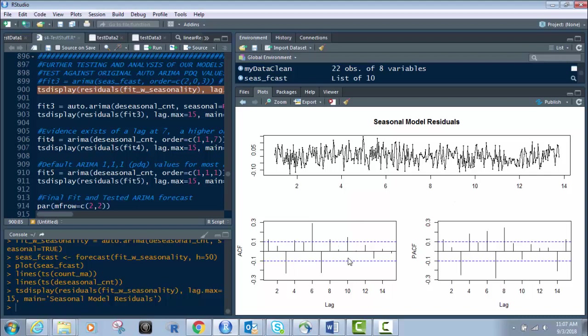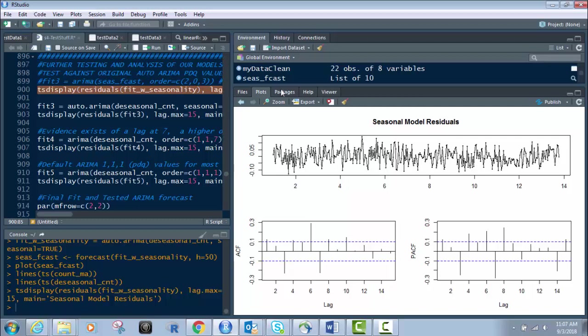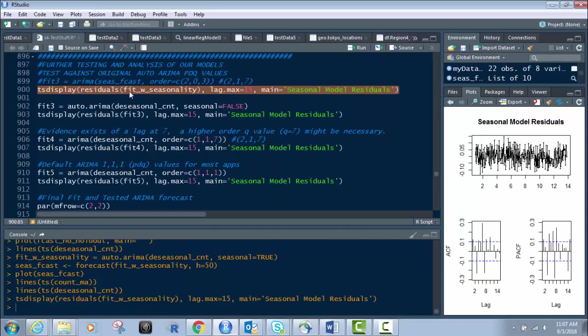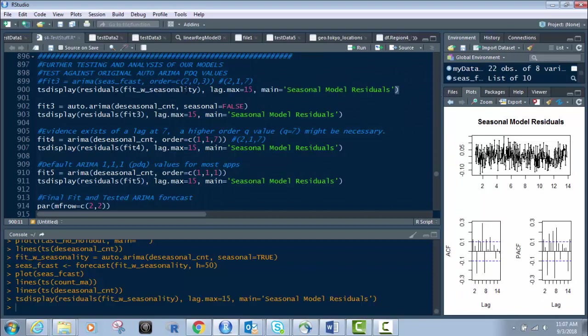This is going to show me my seasonal model residuals. And most importantly, it's going to show me the ACF and PACF. This shows me how much lag I have. How many points come outside of the bounds, the blue areas, the blue lines here, the upper and lower bounds. In this case, we know that we have a lag at seven, which we discovered in several of the previous videos. This is our fit with seasonality.